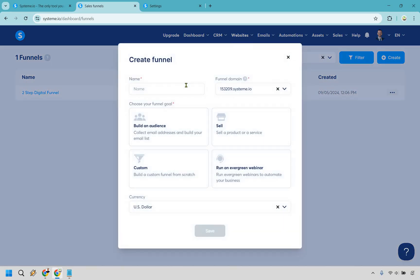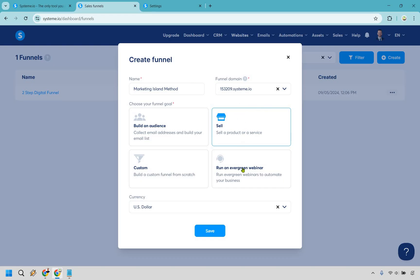Let's click on create. Here you want to give it a name. Since we're selling digital products, I'm going to use an example I made up: an e-book called the Marketing Island Method. You want to click on sell because we're going to be selling a product or a service. Use your currency — I'm in the US — and simply click on save.